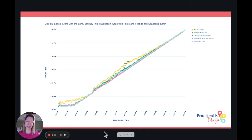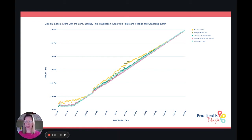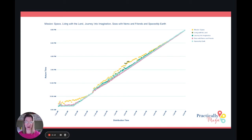When you look at Mission Space, Living with the Land, or Seas with Nemo and Friends, the return times are almost at the same distribution time. It goes out a little bit — so at 1 o'clock, maybe a little bit after that, but it is almost hour four, hour three. And you go up here and you're still around 3 or 3:30 for these attractions. Super consistent — really important to note as you're doing those second and third lightning lanes.